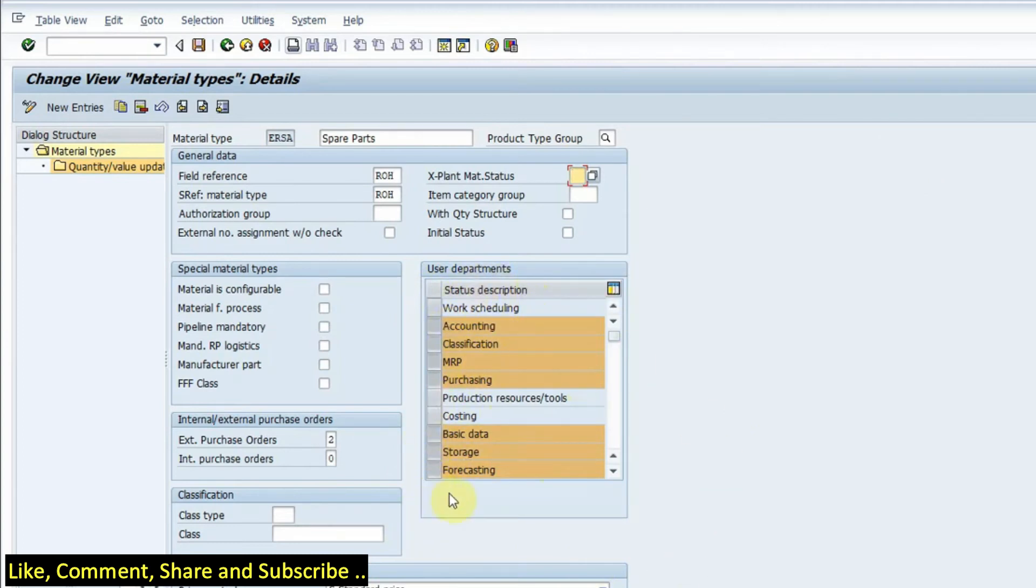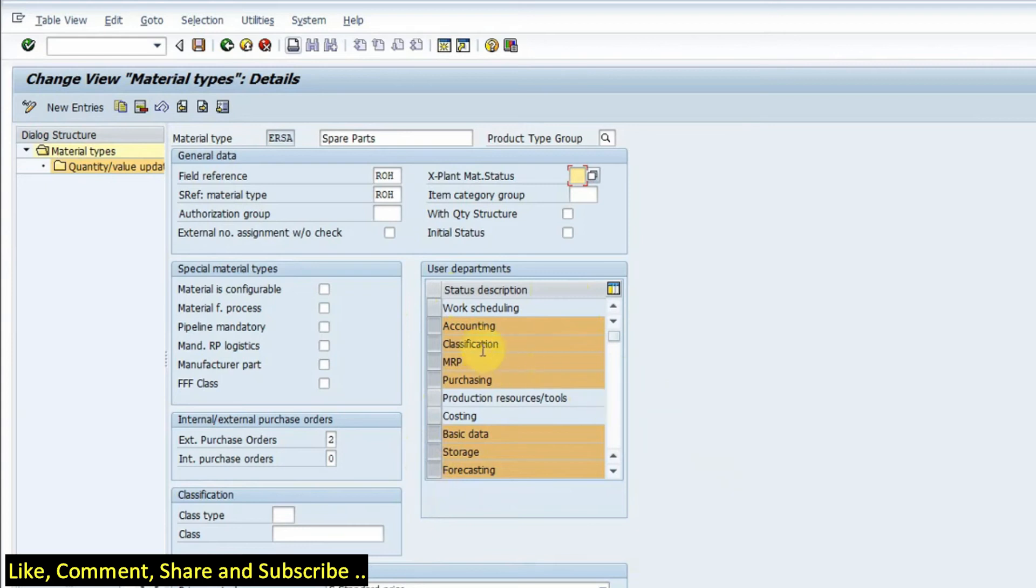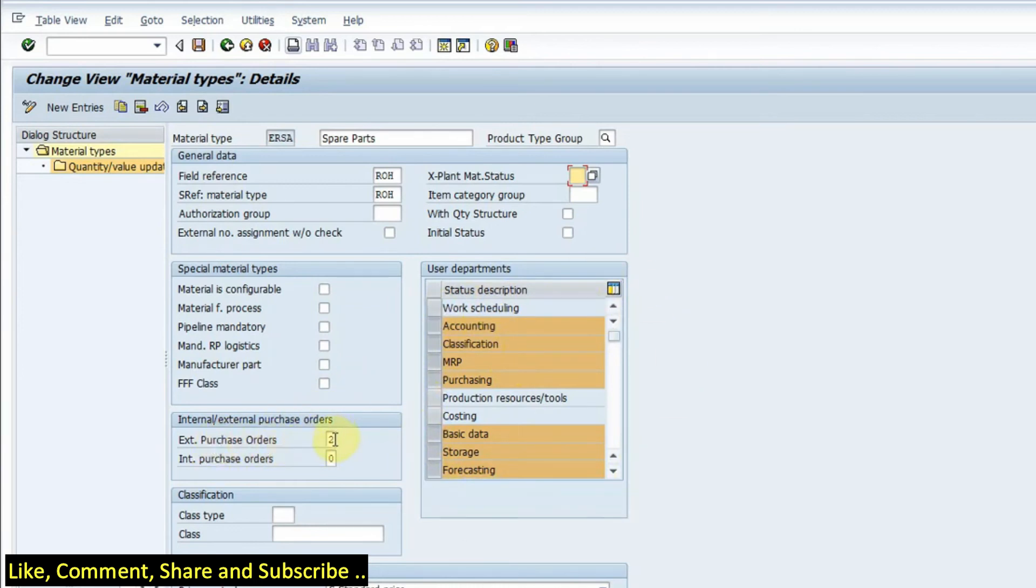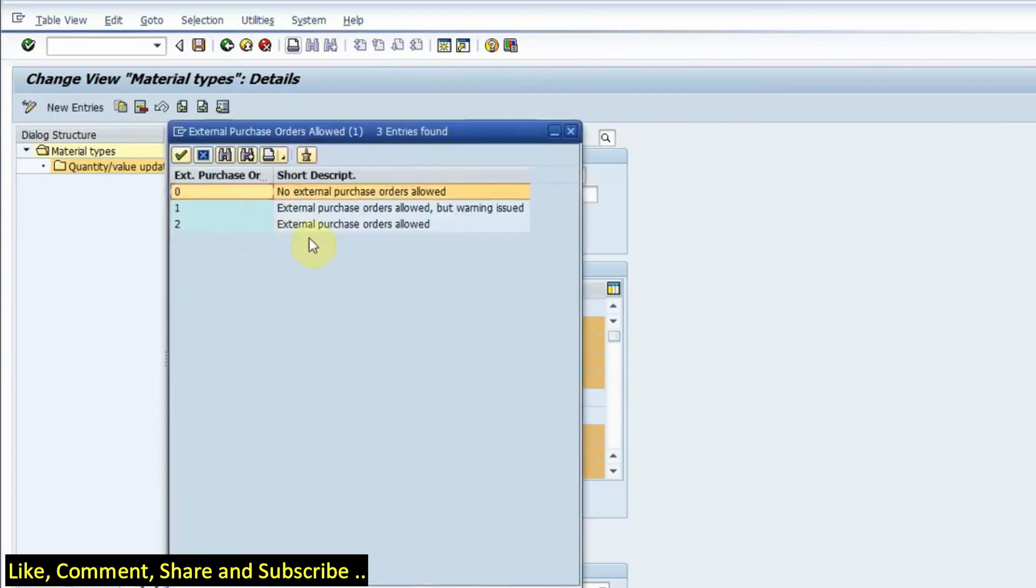Now this is important. These are the user departments which can use the material. So whatever selection I do, I will be able to have these views in MM01 screen. You know that in MM01 screen we have a lot of views, so the views will be based on what selection we have in this section.